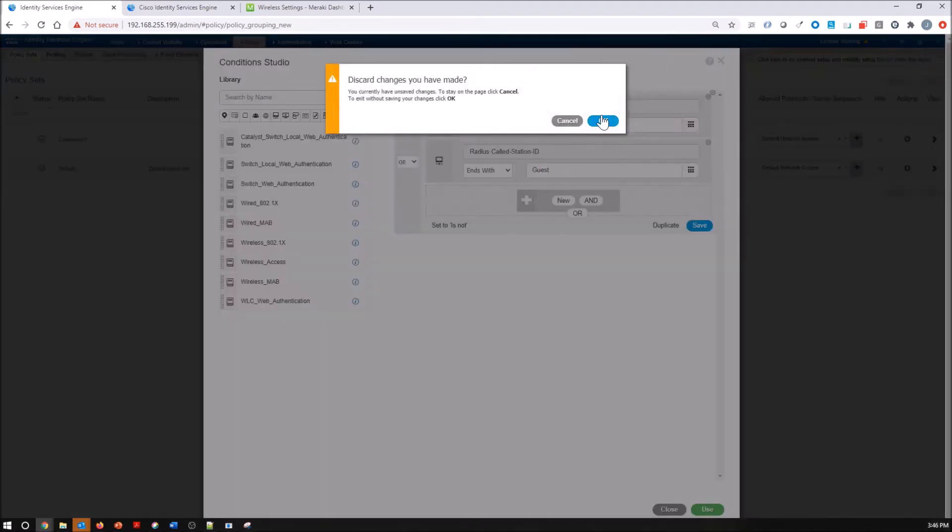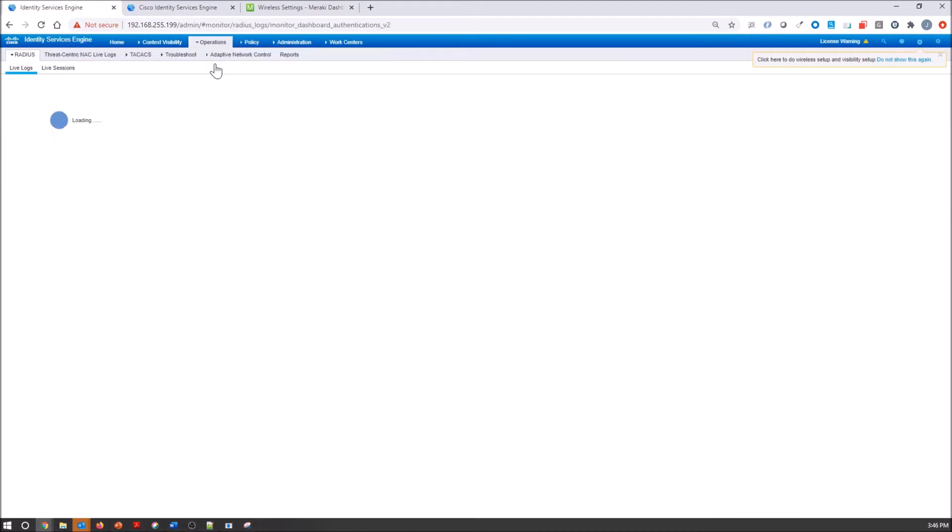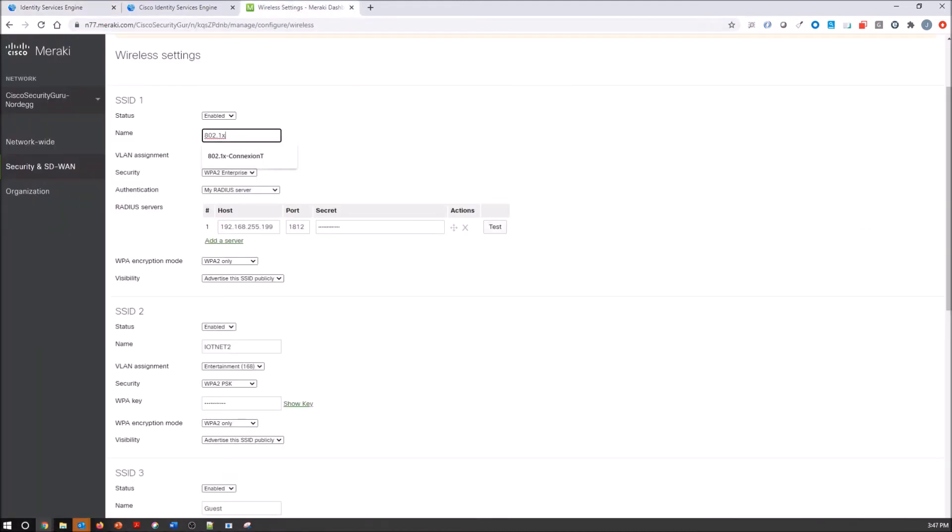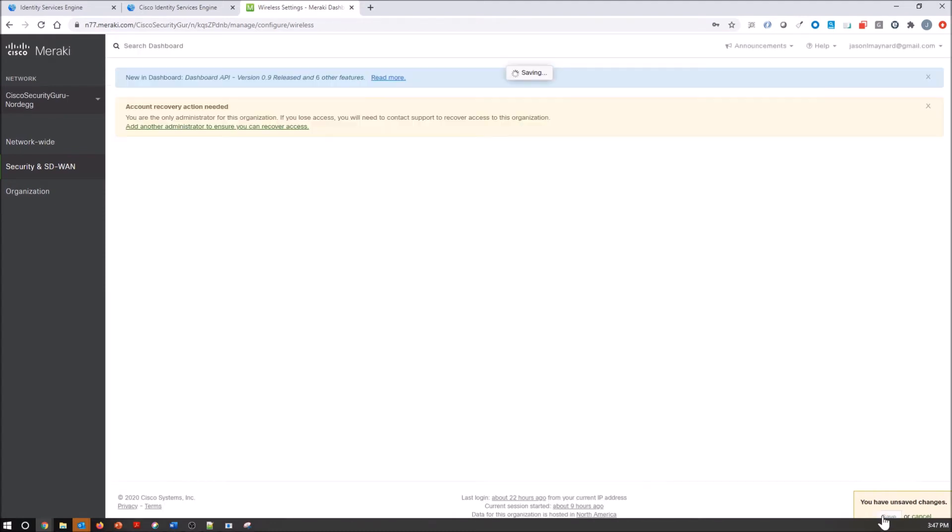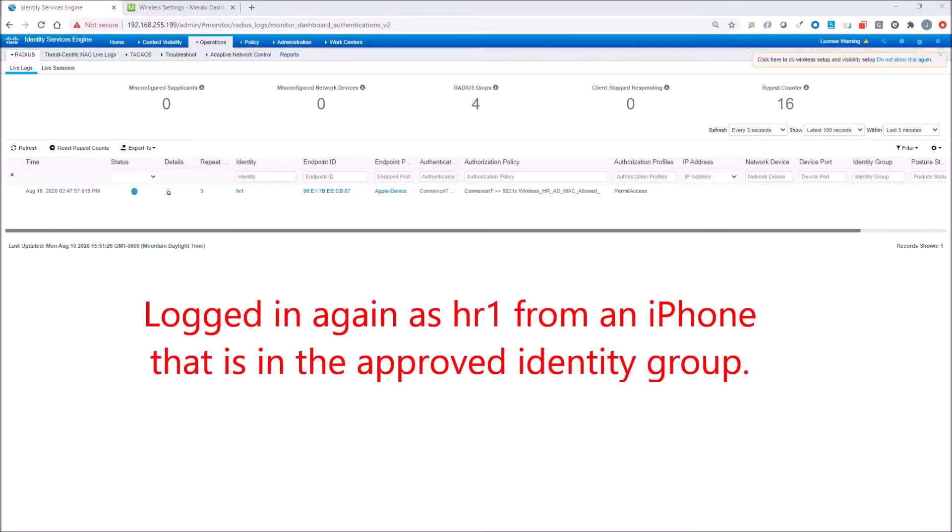If we go into our live logs, we'll jump over to the Meraki device, add the connection T, and save it out. Now we're going to log in. This is going to happen quick. I just logged in, and you can see the authorization and authentication policy now hit that connection T.